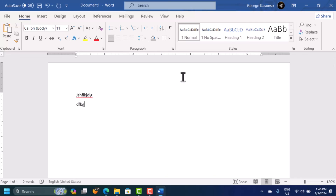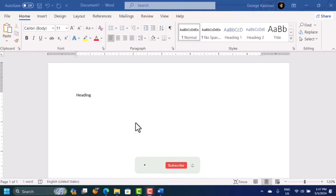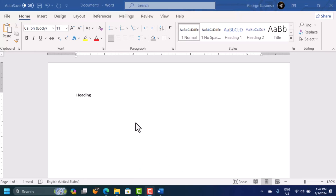Click on the blank document and start using Microsoft Word — type and do whatever you want. This is how you can install and activate Microsoft Office on your Windows operating system. I hope this video was helpful. If it was, please leave a like and subscribe for more videos like this — see you in the next one.